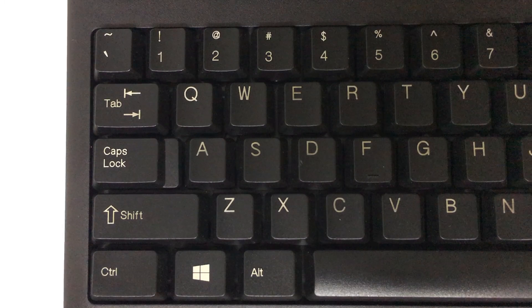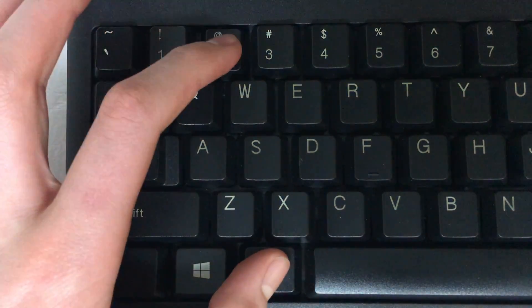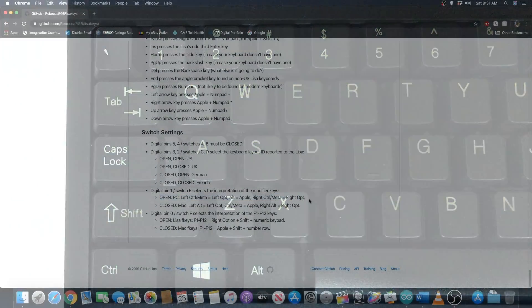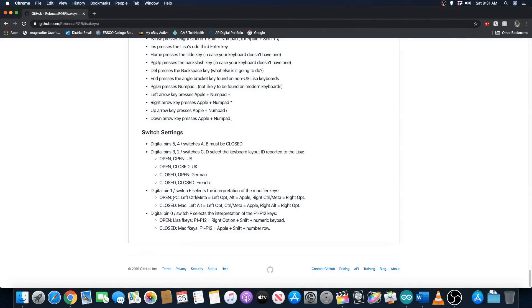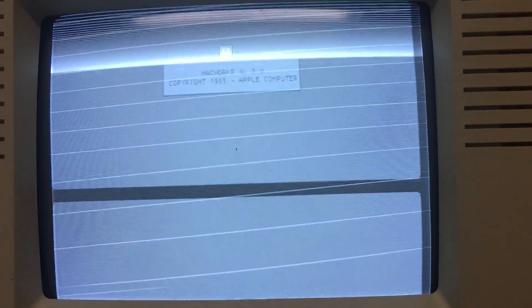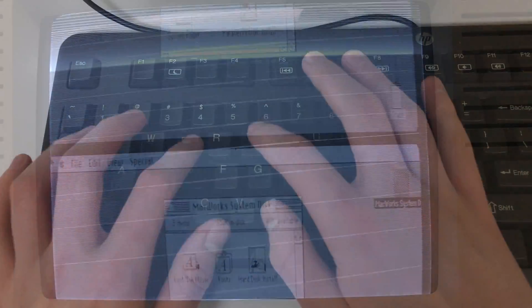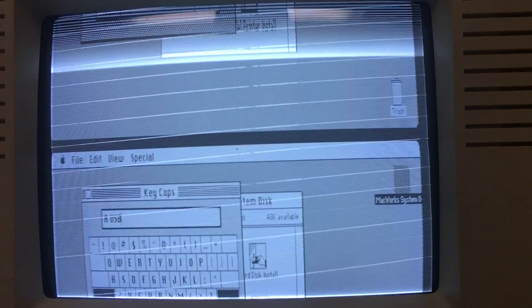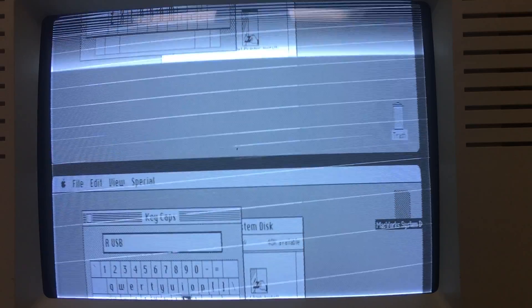Since modern keyboards don't have an Apple key, the Alt key is used instead. In addition, the control key on the USB keyboard is used to serve the function of the option key on the Lisa keyboard. Once the Lisa boots up, you should be able to use the USB keyboard to type and control all the functions of the Lisa that were controlled with its original keyboard.